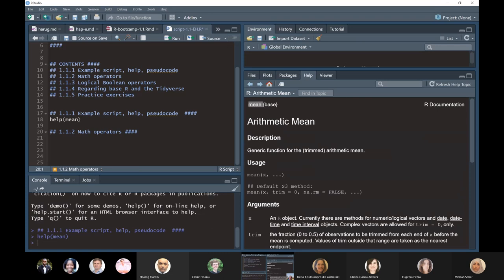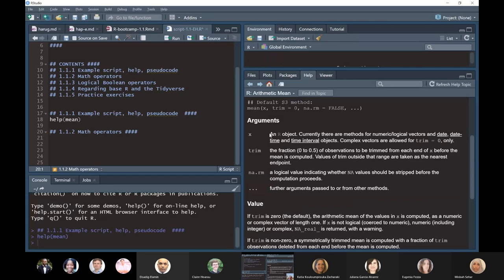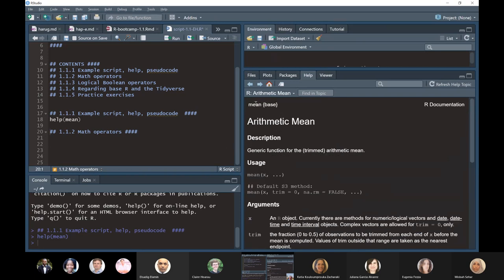The function called mean — guess what it does? It calculates the mean of some data. The description tells us it's a generic function for the arithmetic mean. The usage section tells us typically how we use it. If an argument name is listed, we will typically have to provide information into the brackets of the function. Here it says we need something called X. We would look down in the arguments definition to see what that is — X is just an R object. The important thing is: if you need help on a function, use the help function and pass the name of the function you want help with.